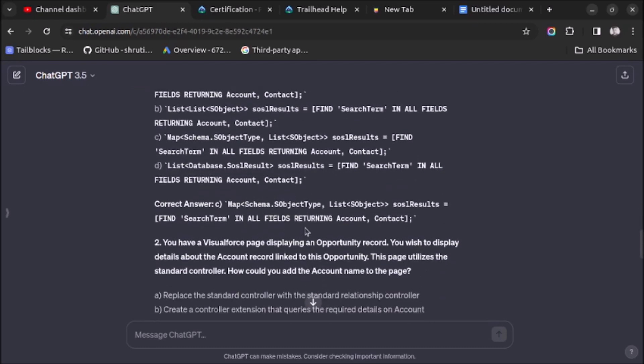So this is how you can use ChatGPT for generating practice questions for Platform Developer 1 exam. That's it in this video. If this video helped you, then please like the video, subscribe to my YouTube channel, and also share the video with someone preparing for Platform Developer 1 exam.